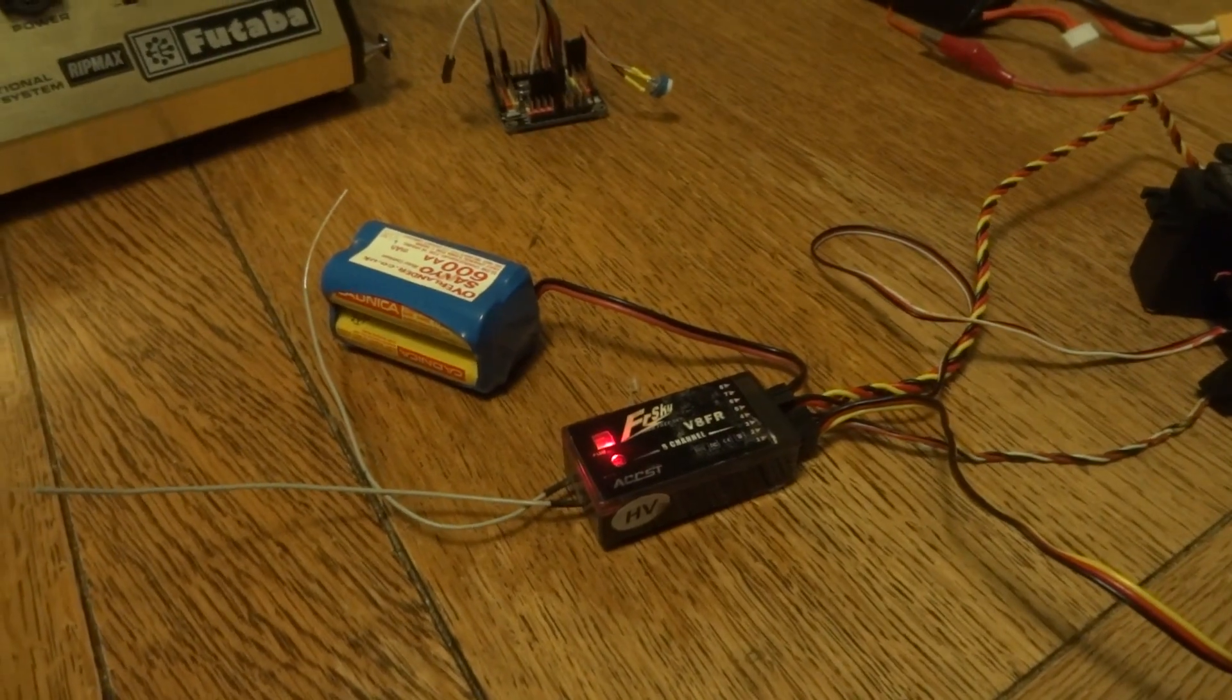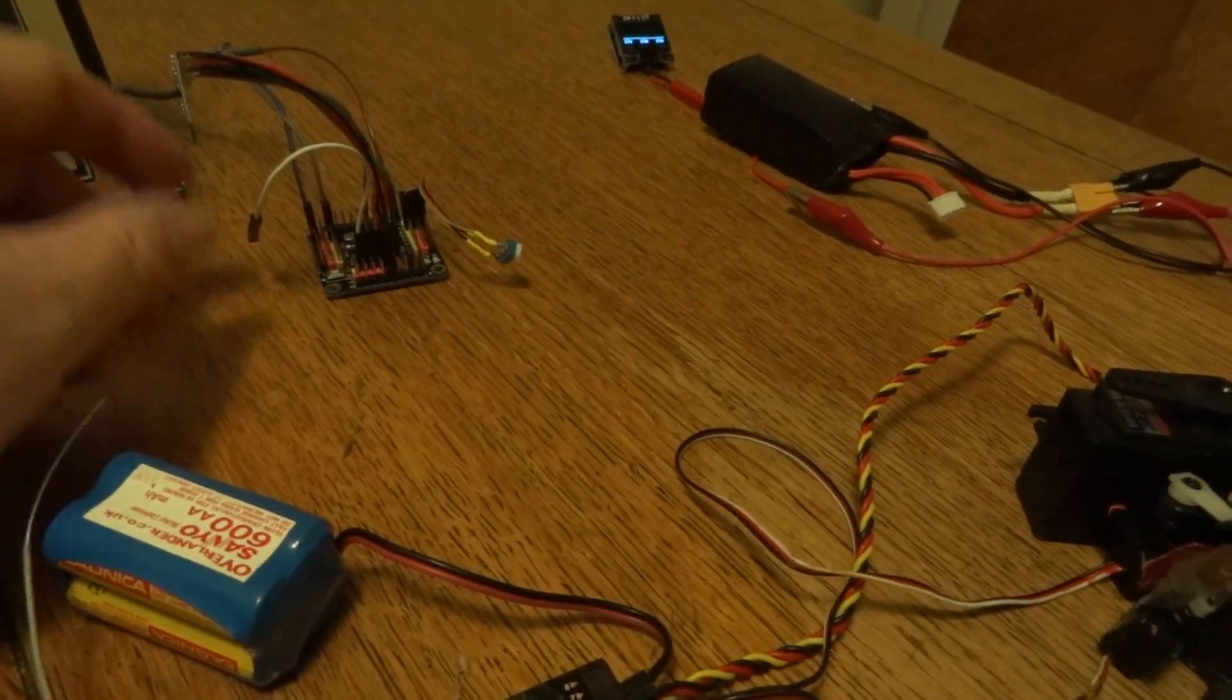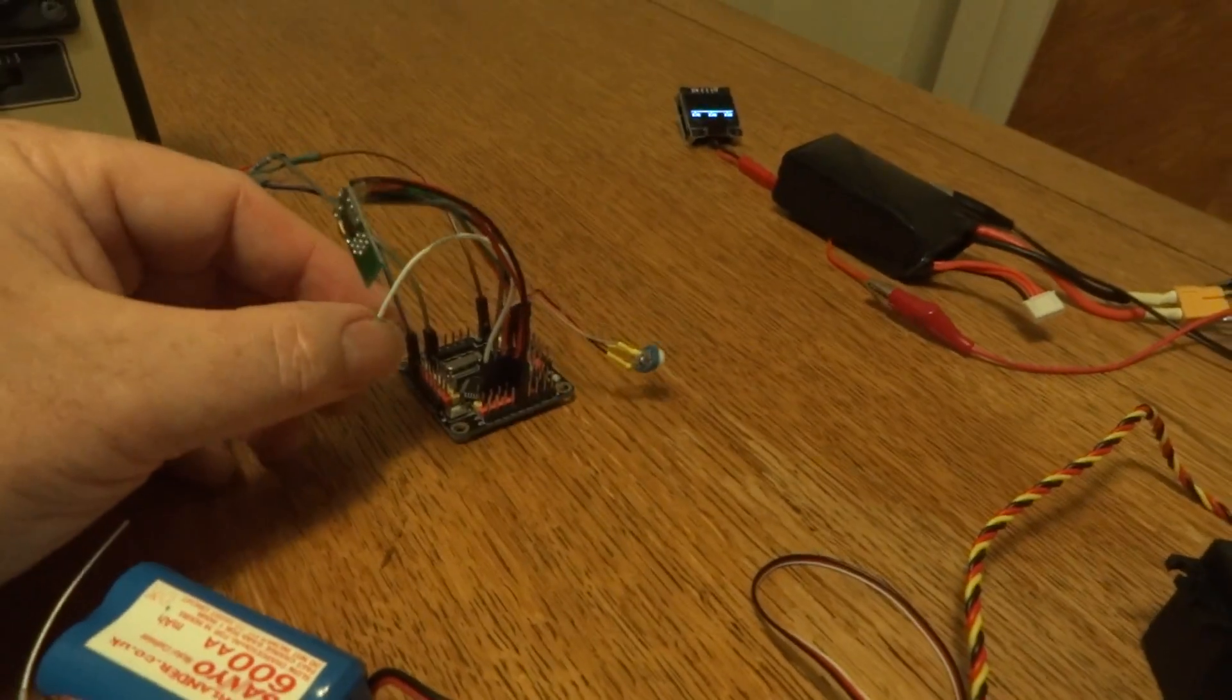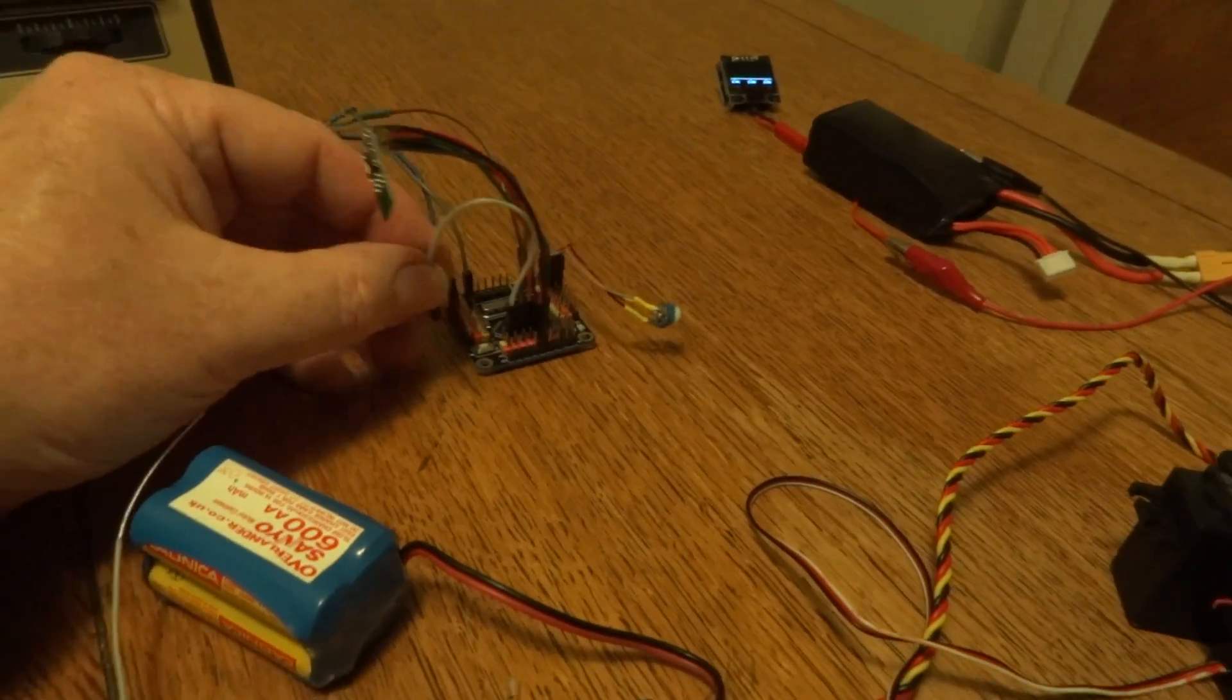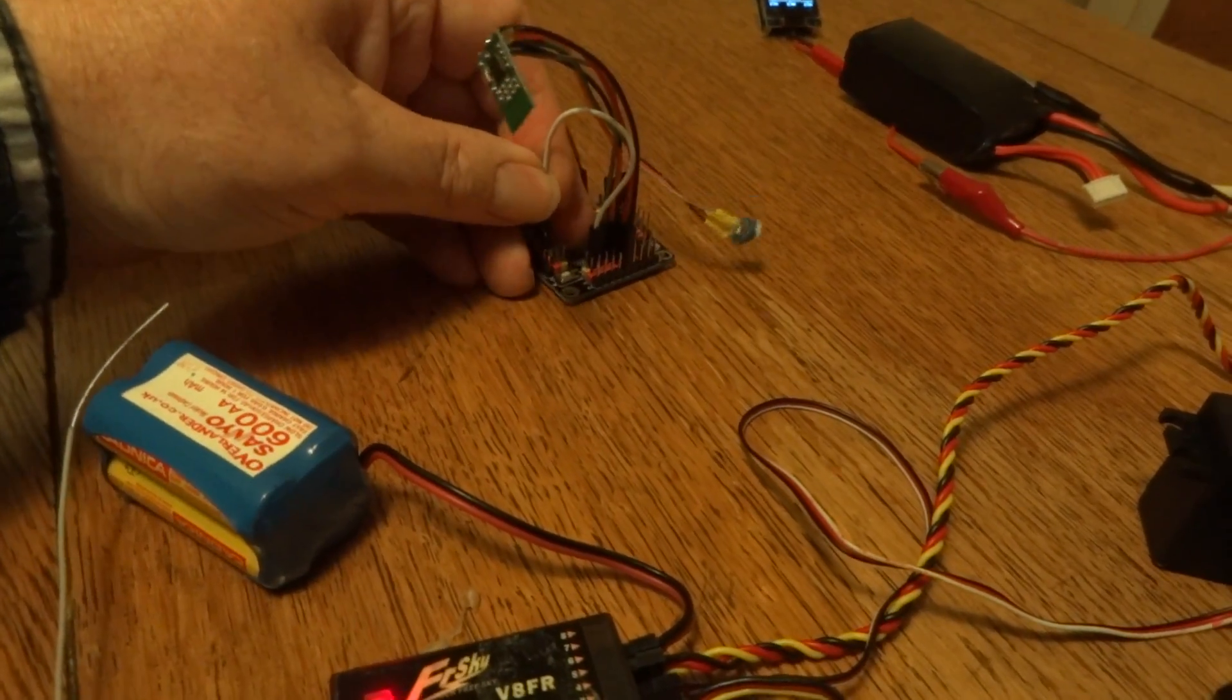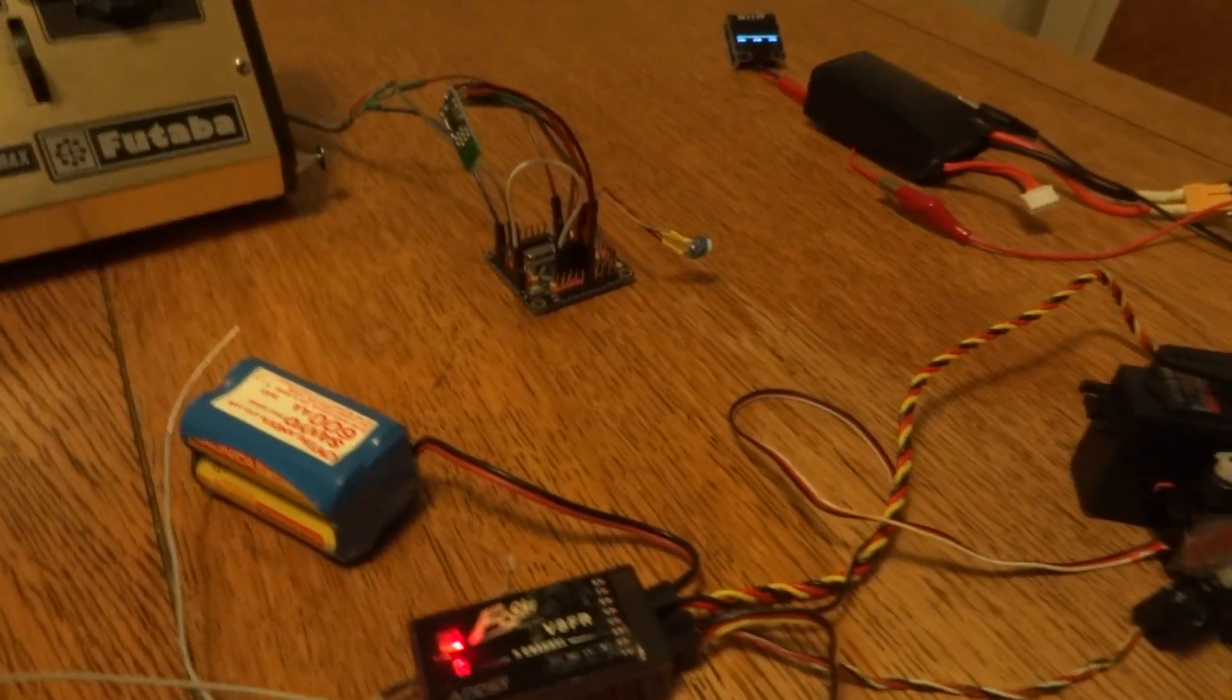Now to put the transmitter section into bind, you see I've got this white wire which is currently going to pin 9. If we link that to ground, that's like a bind button.